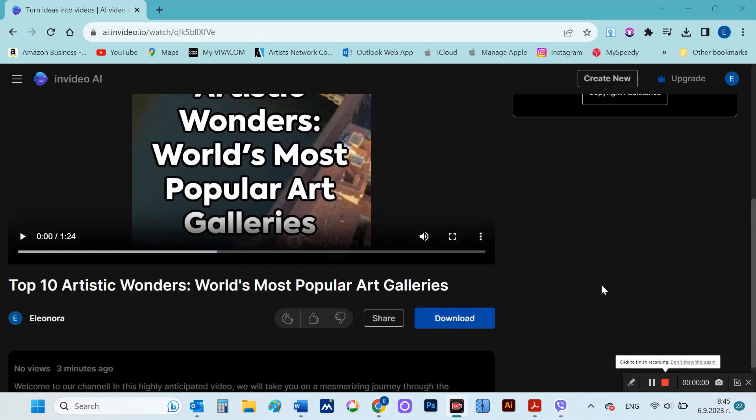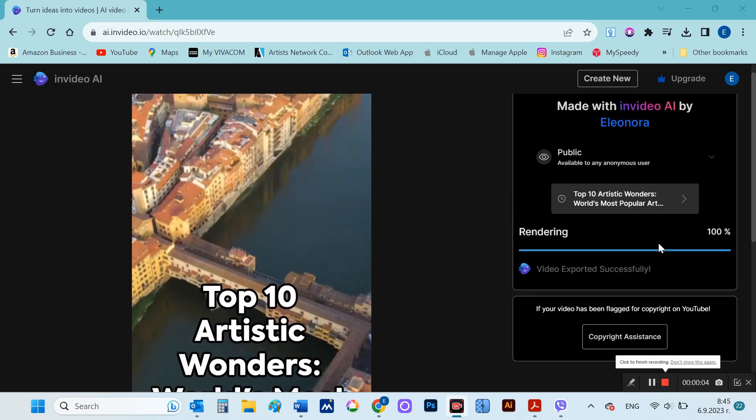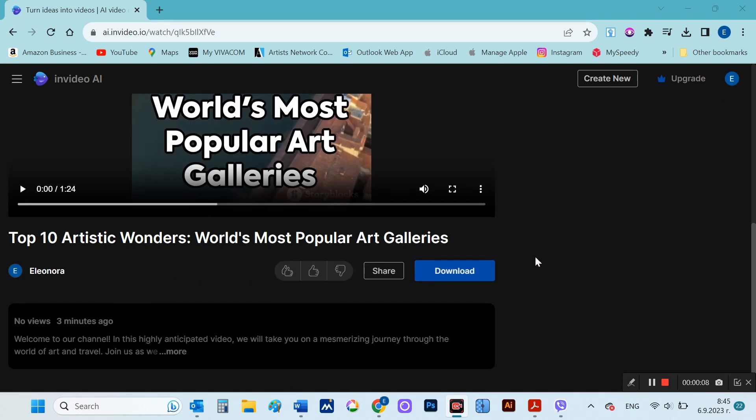After the video is finally ready for export, the download button also appears. Here I am going to run it so you can see what the finished video looks like.